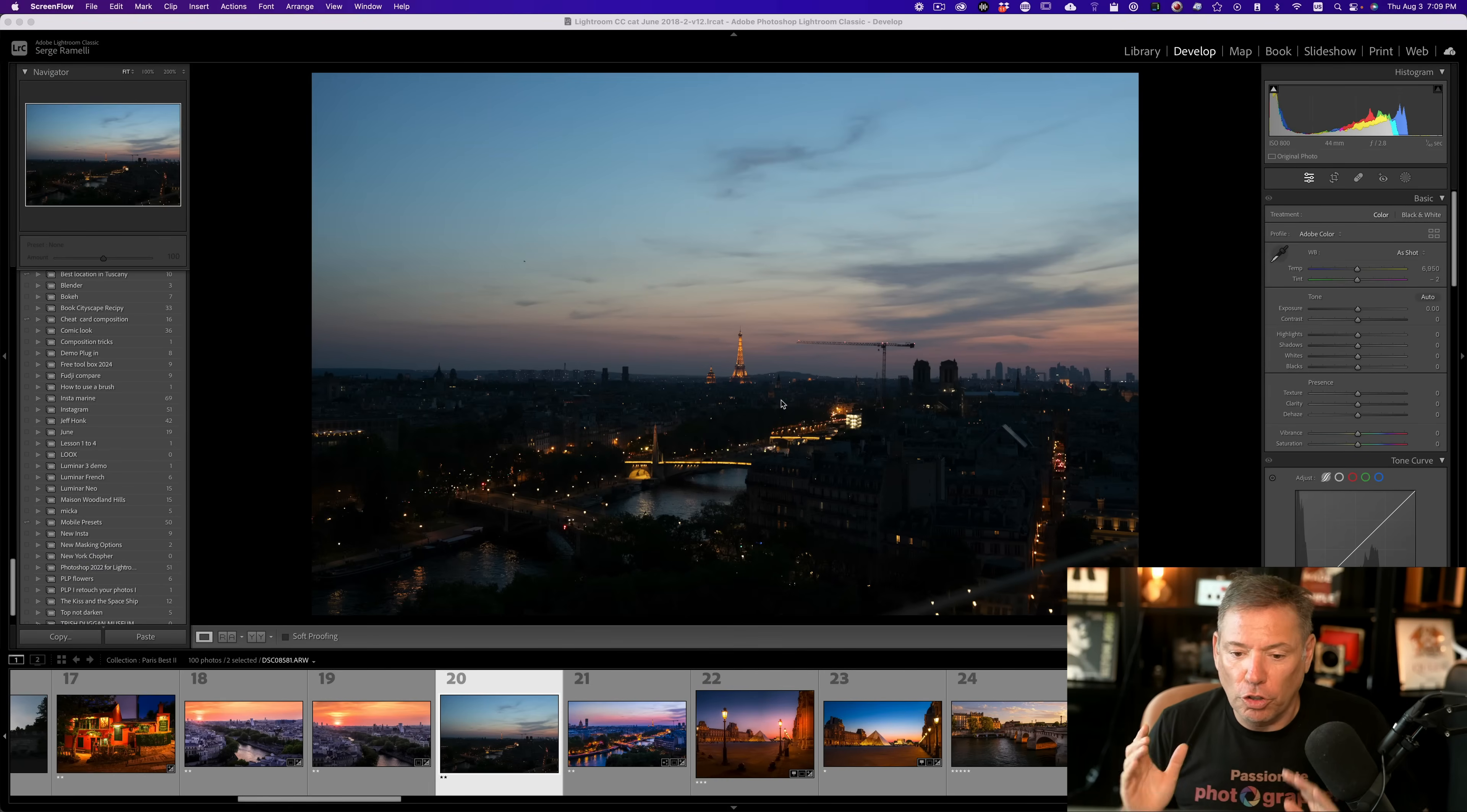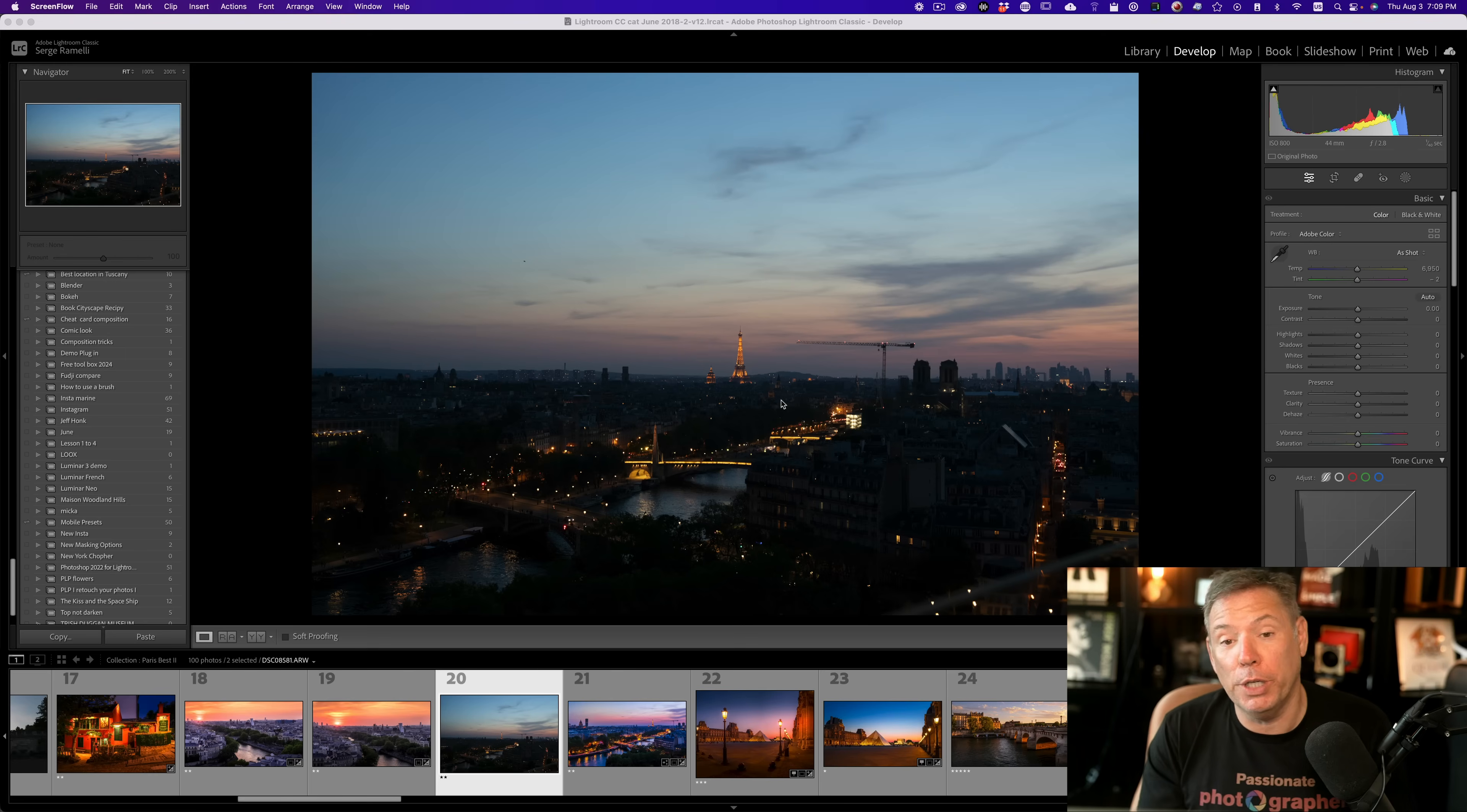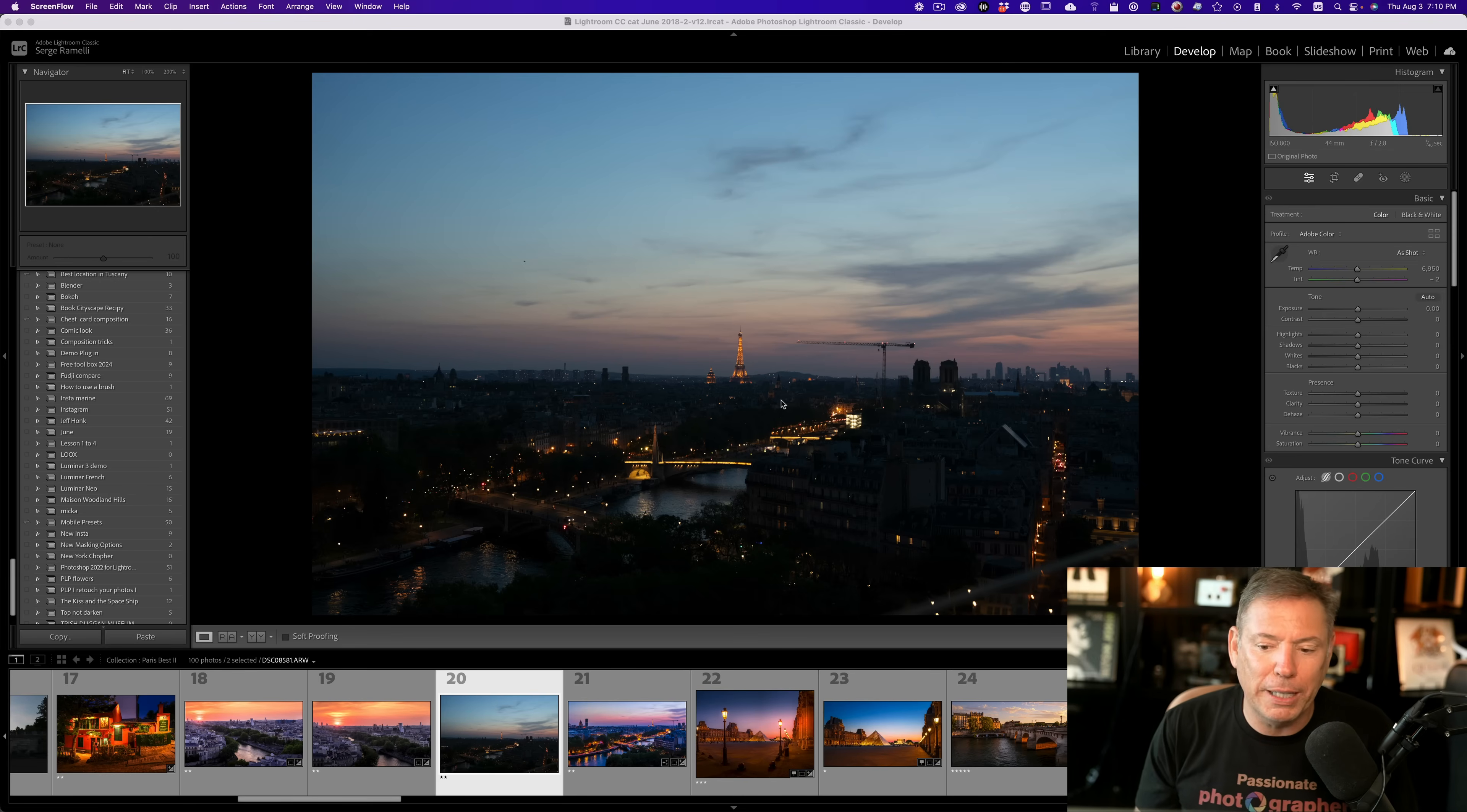All right, so this is a photo that I shot from a brand new hotel in Paris called the S.O. Hotel. If you get a chance to go to Paris, it's really cool because it's got a terrace where you have this view. And I went to shoot it at the blue hour and I was kind of disappointed and I want to show you how we can make it really cool.